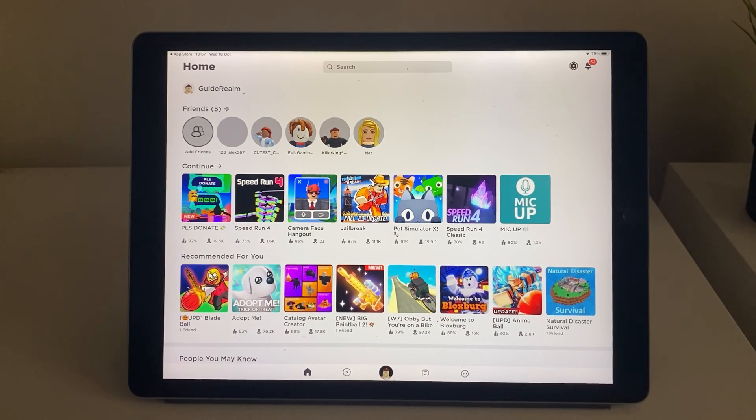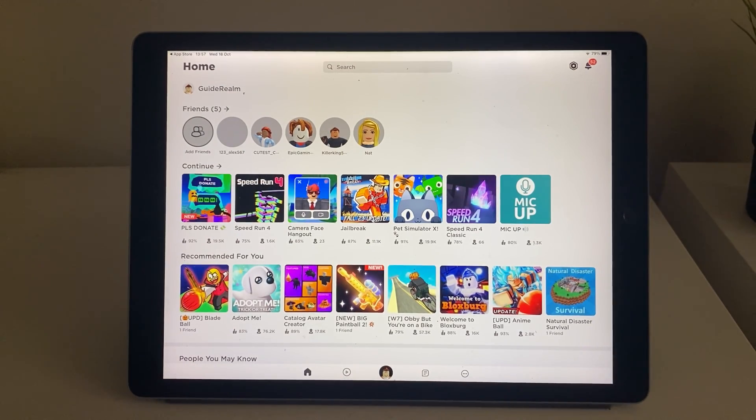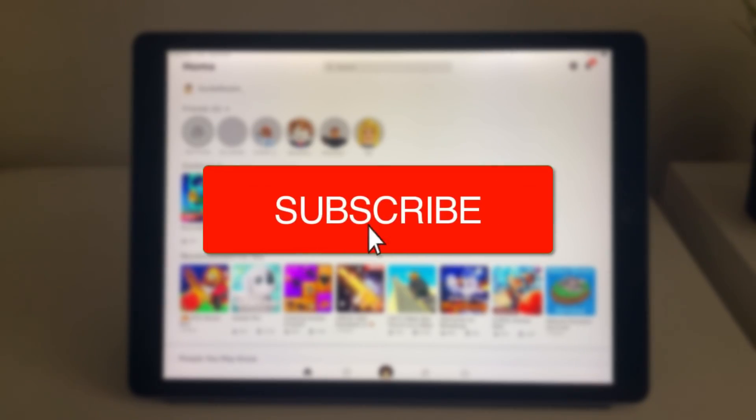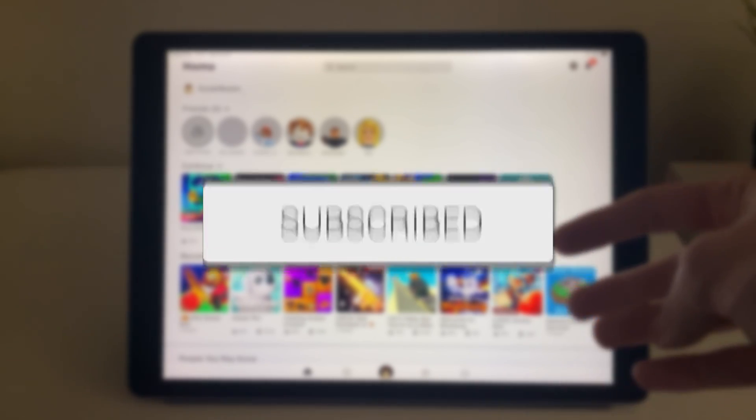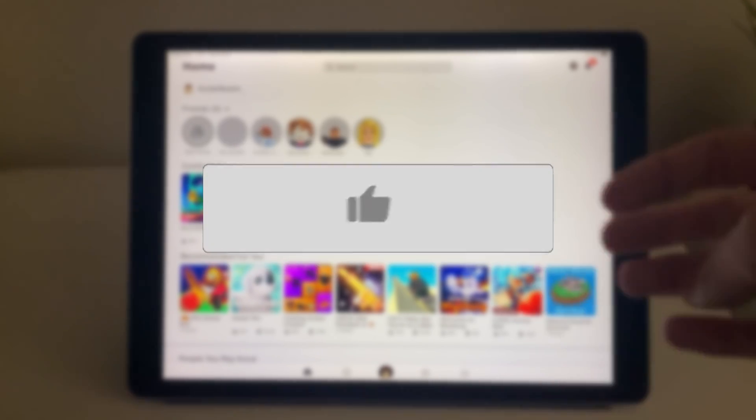We'll guide you through how to redeem a Roblox gift card on your iPad. At the moment you can't actually redeem a Roblox gift card in the Roblox app.